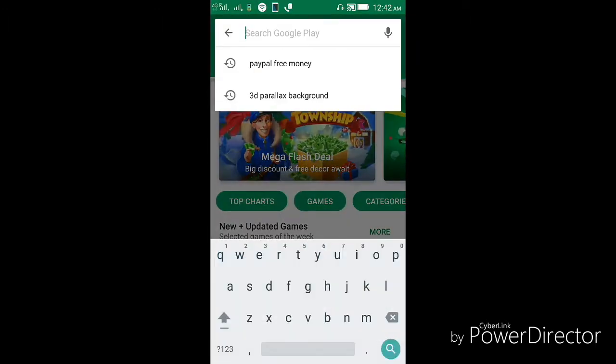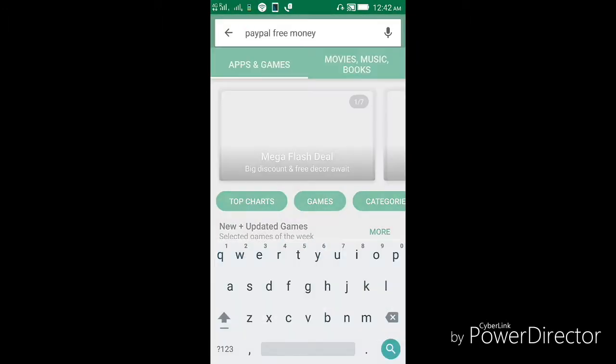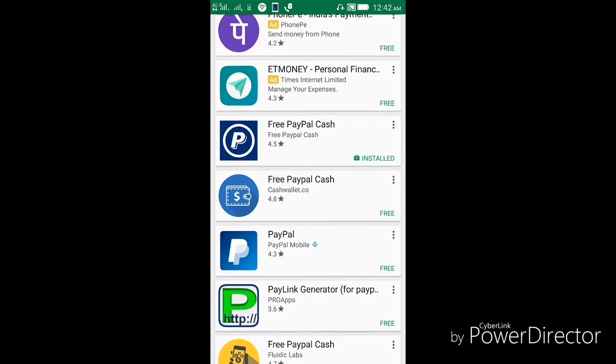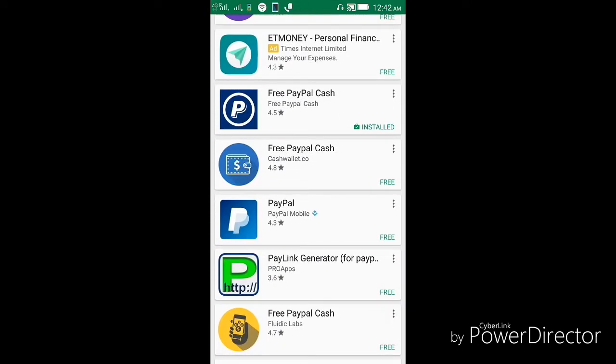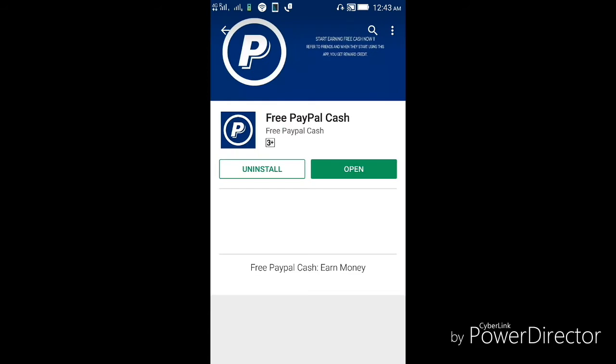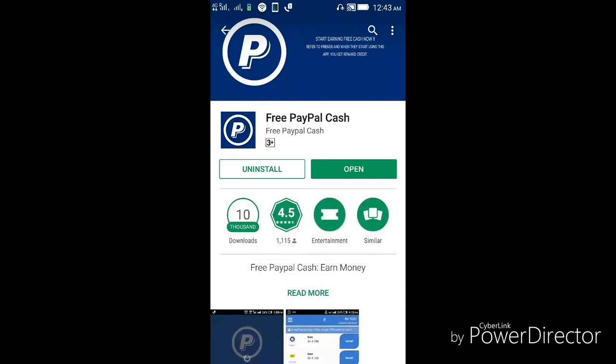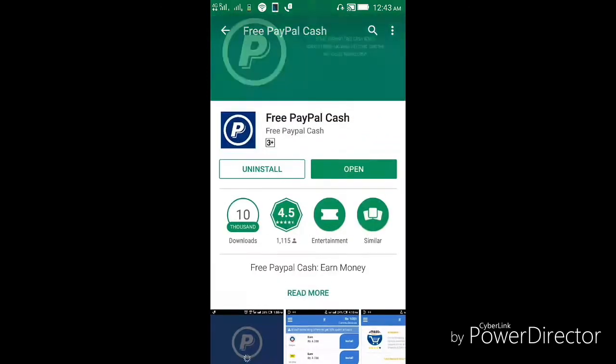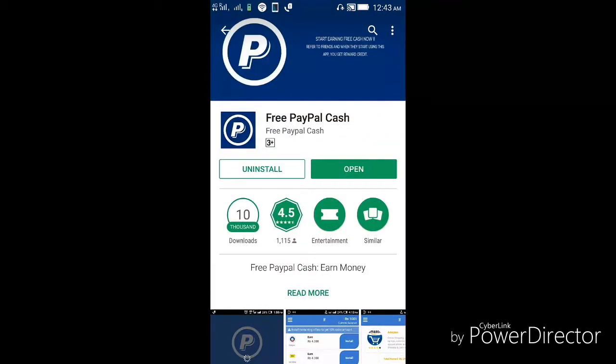Type 'PayPal free money' and you will get this app which is named 'Free PayPal Cash'. Just open that and install it. I have already installed it, so I'll just open it.